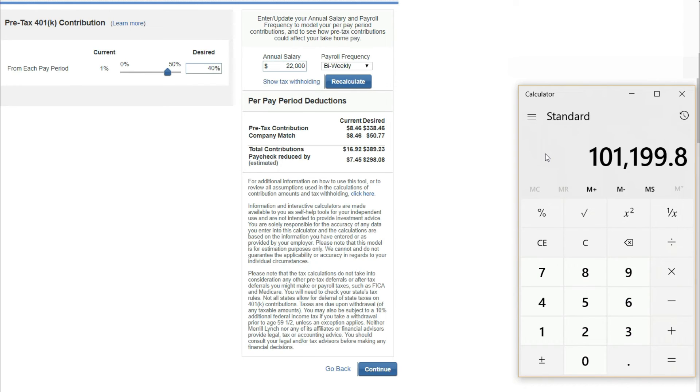Let's say you usually retire in 30 years times three, $303,599.40 in total contributions, $303,000.